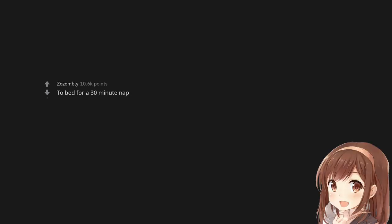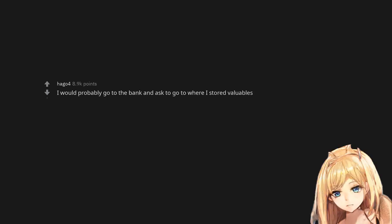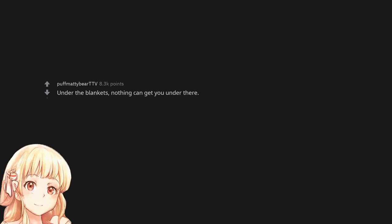To bed for a 30 minute nap. I would probably go to the bank and ask to go to where I stored valuables. Under the blankets, nothing can get you under there.